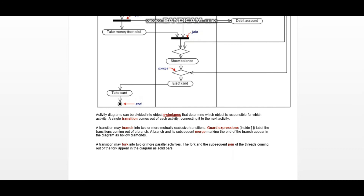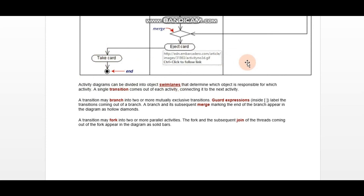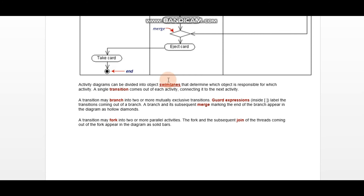Activity diagrams can be divided into object swim lanes. These three columns are basically swim lanes. You can say that parallel classes are swim lanes — they can also be called parallel activities or parallel classes.